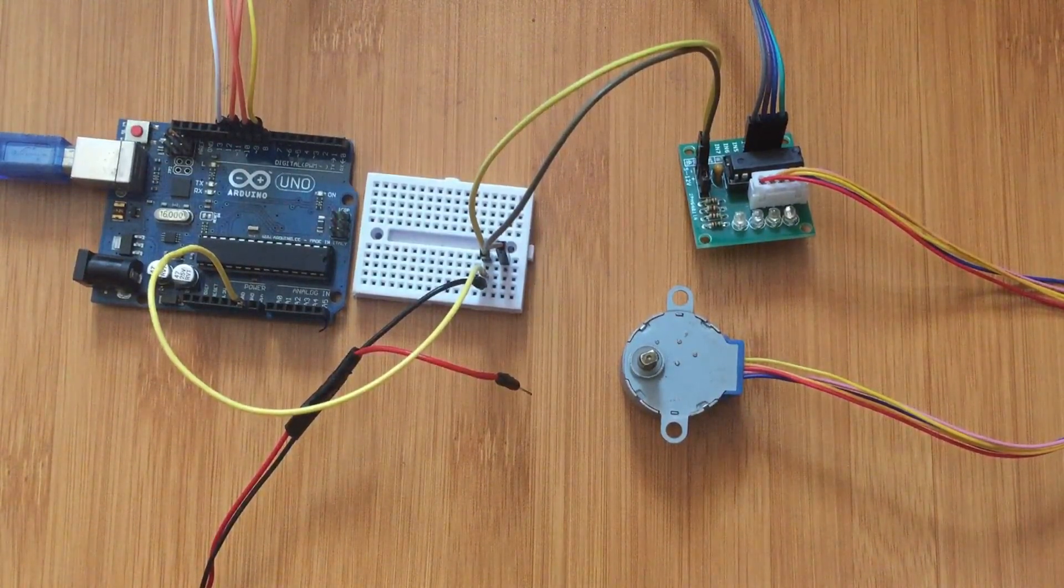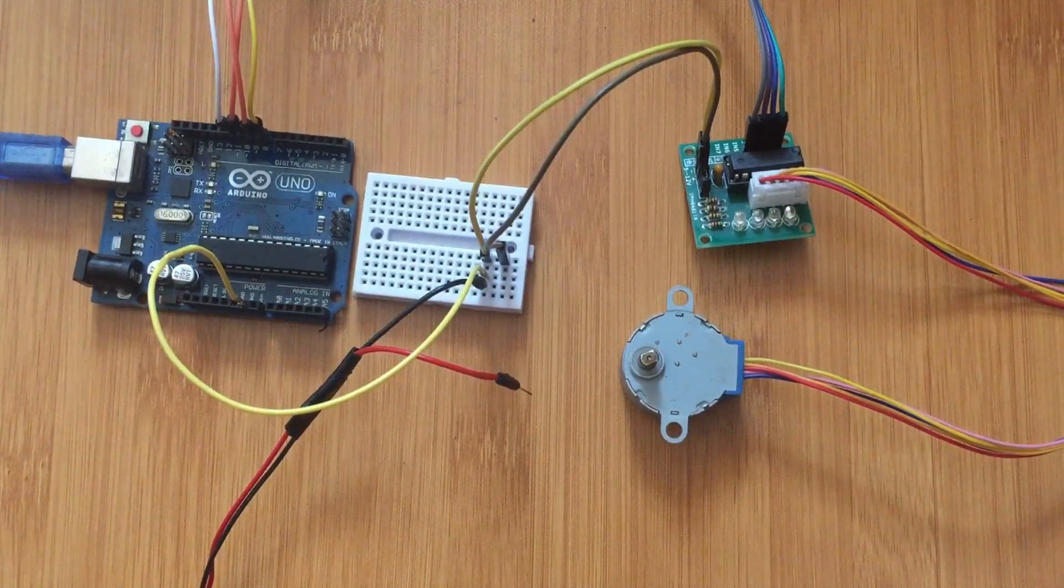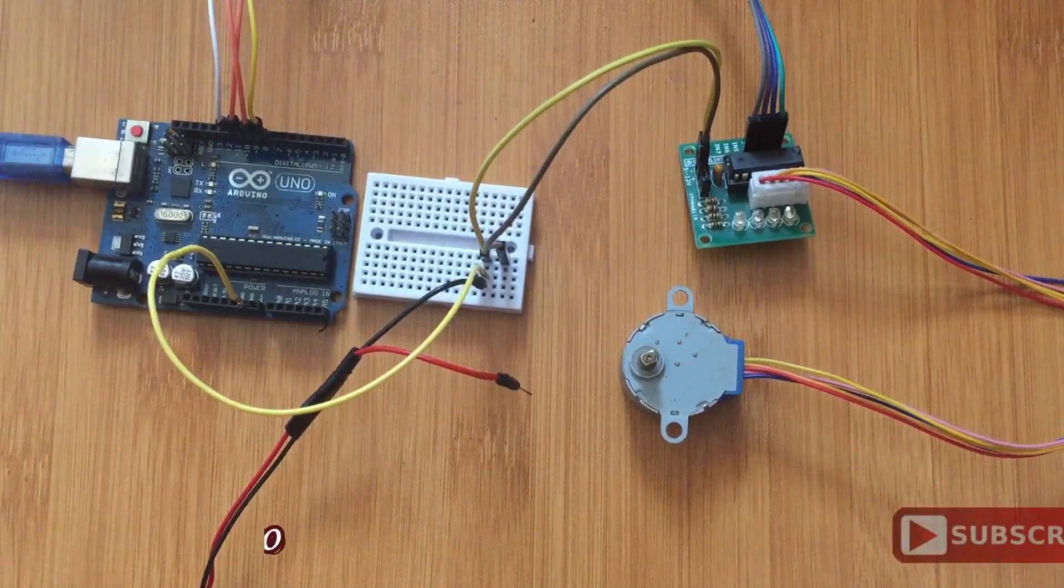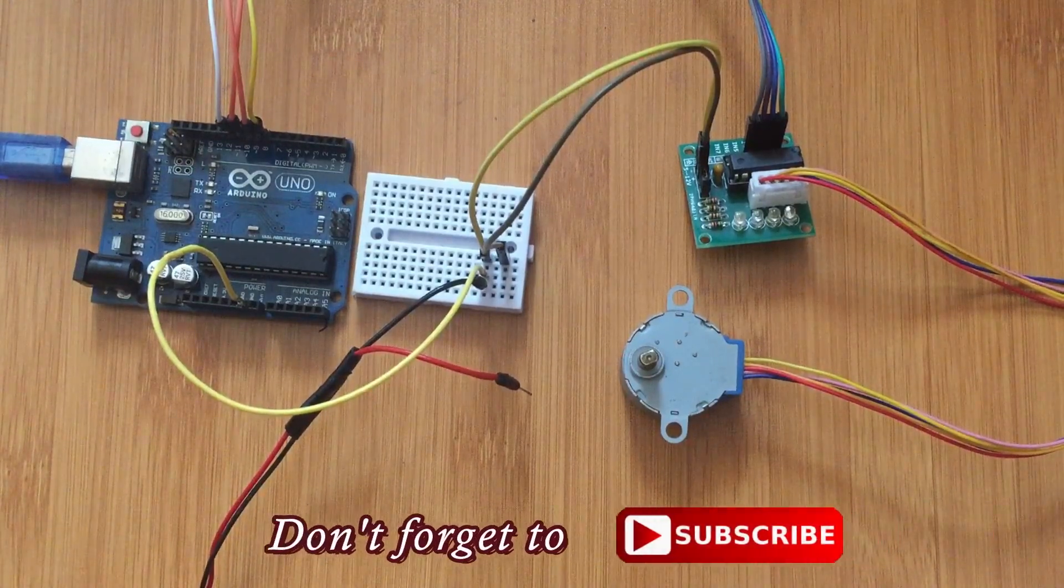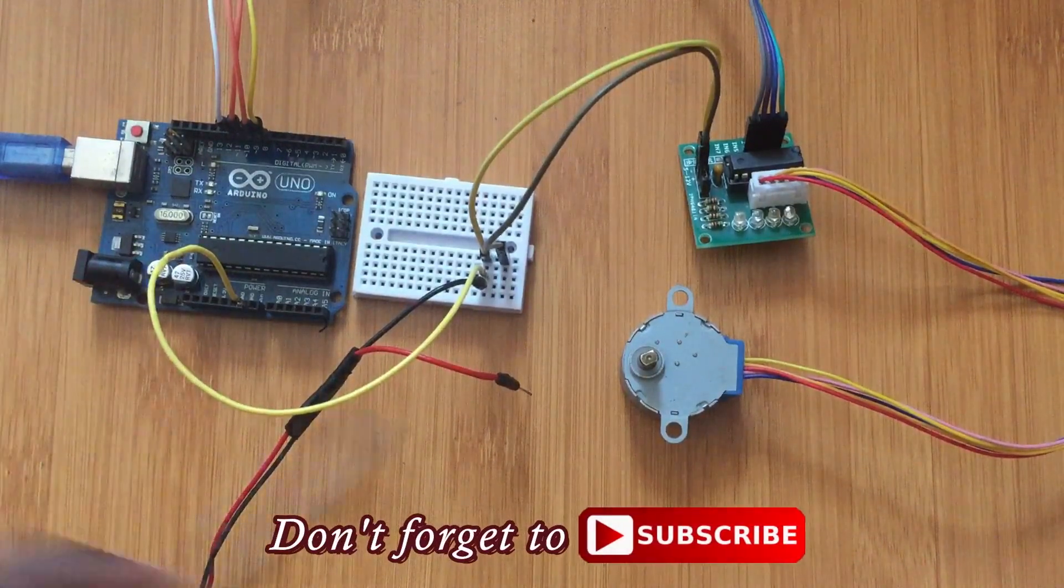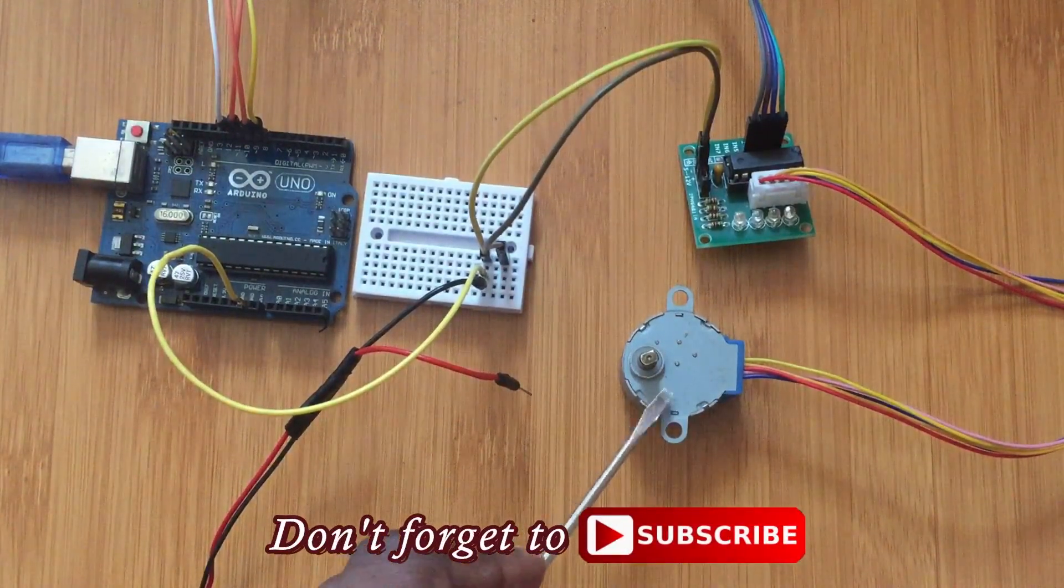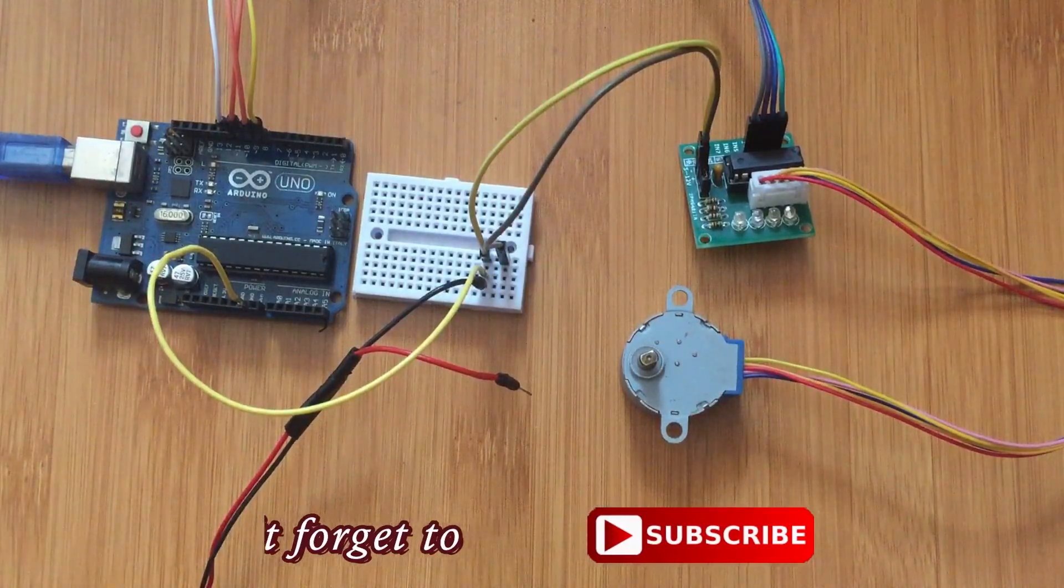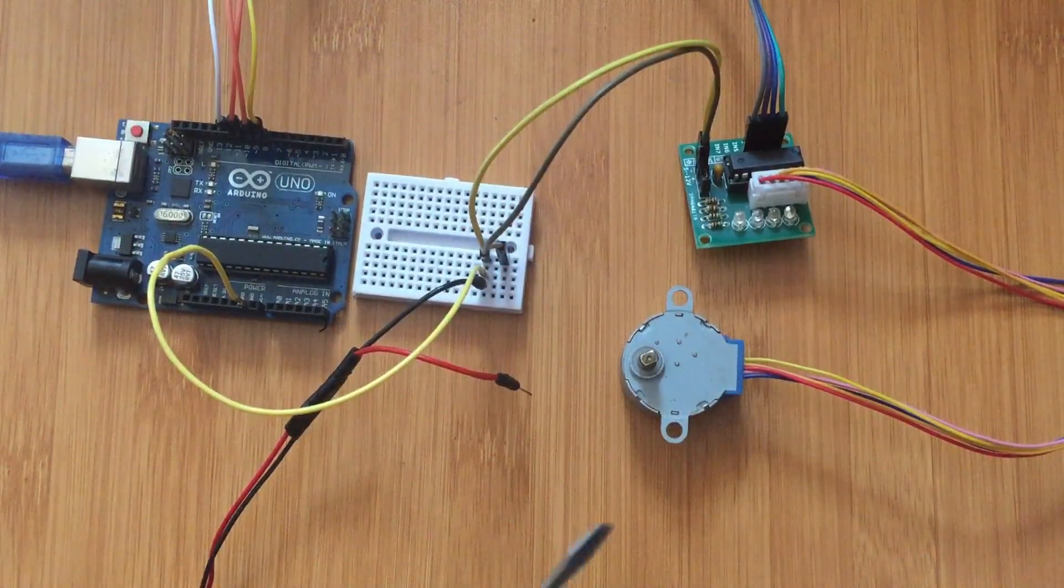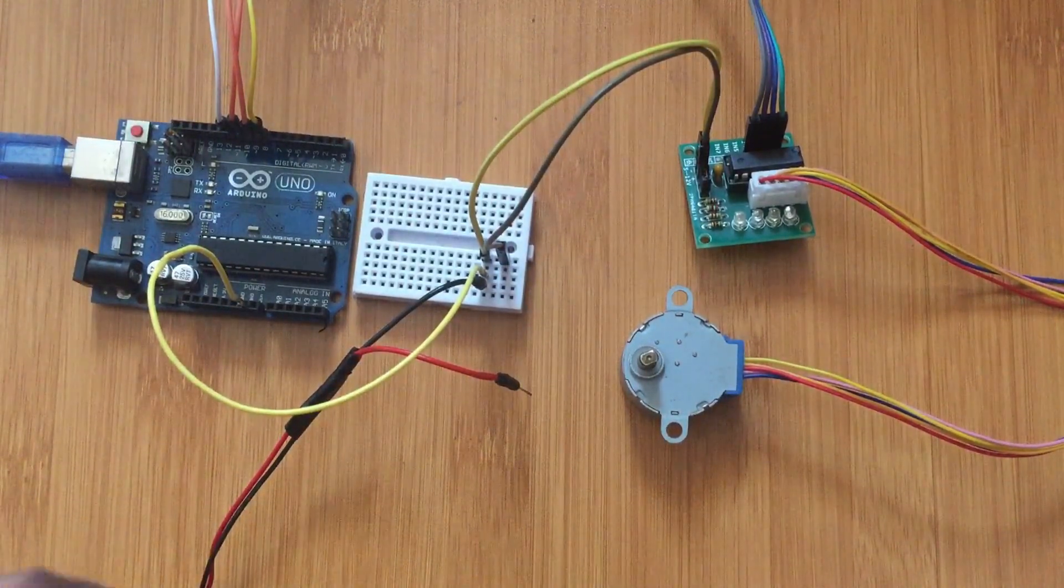In most cases we discover that we don't connect a motor directly to any microcontroller. For example, in this case we're using an Arduino board. You cannot connect this stepper motor directly to the board because the motor uses a lot of current which exceeds the limit of the microcontroller.